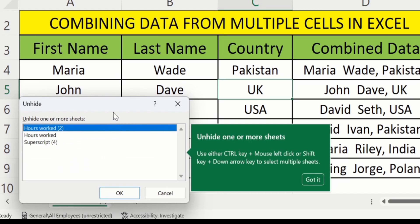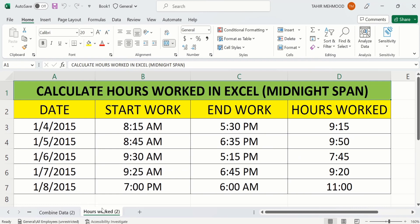A window will appear. Select the particular sheet you want to unhide. For example, I want to unhide 'How It Worked' — you can see I have selected this sheet and I will click OK. The sheet that was previously hidden now appears in this workbook.